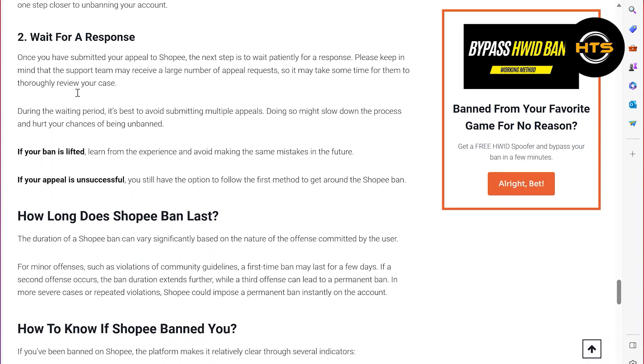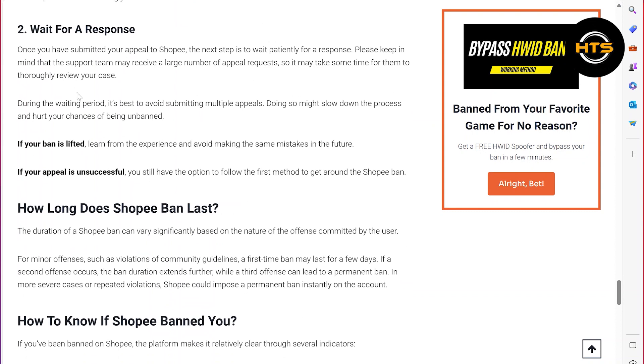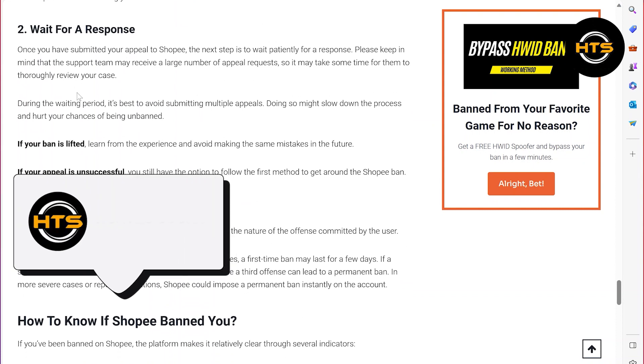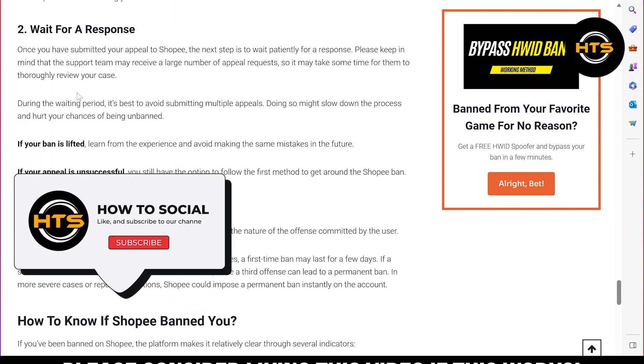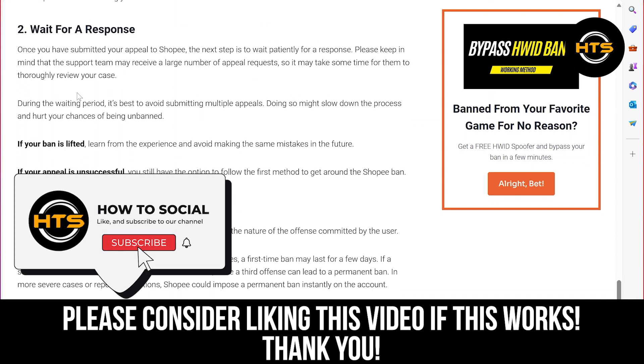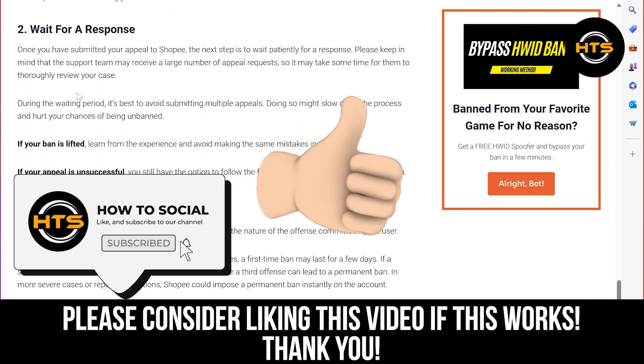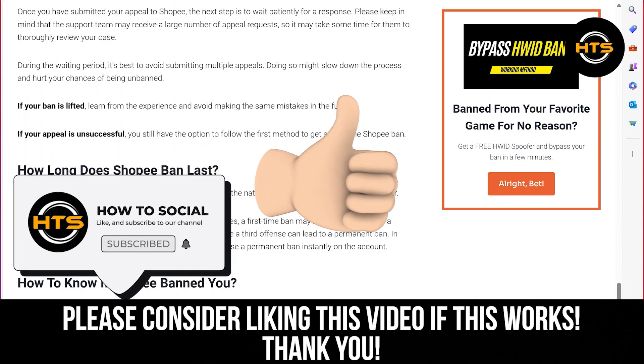Thank you guys for watching this video. Hope you got some value. Make sure to like the video and subscribe to the channel to get notified for new videos. See you in the next one.